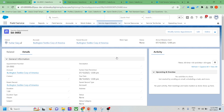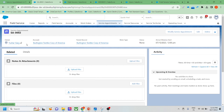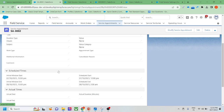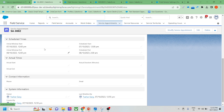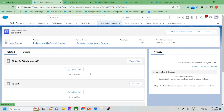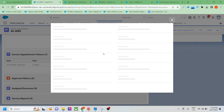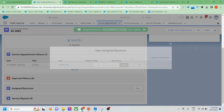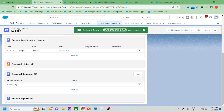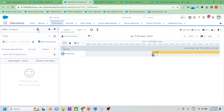One service appointment record is created. Now my service appointment record is created, but I haven't assigned any resource to this appointment yet. So I need to go to Related, and for this particular service appointment I am assigning one resource — I'm assigning my own name — and clicking Save.